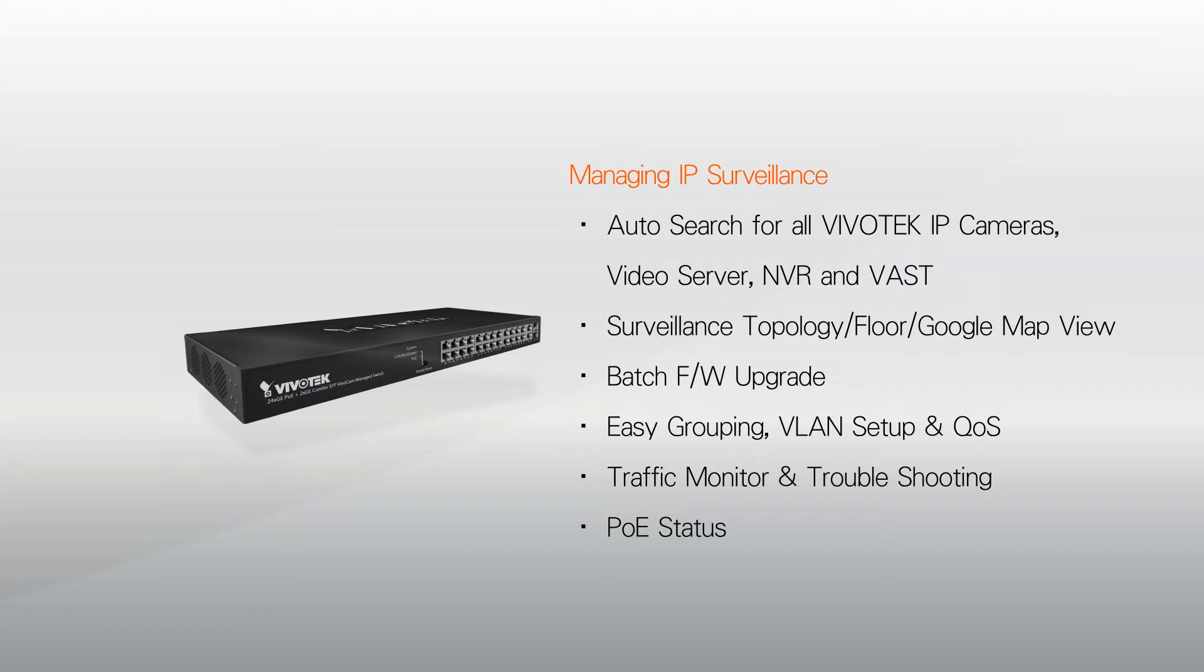Allowing seamless configuration, monitoring, and management of all types of VivoTech devices, such as network cameras, video servers, NVRs, and CMS.